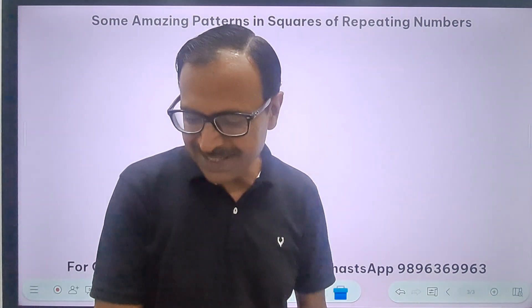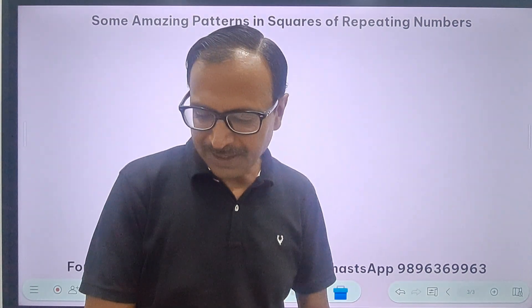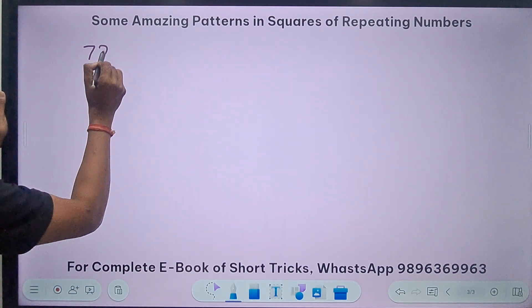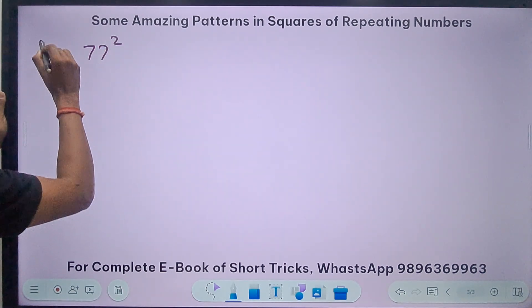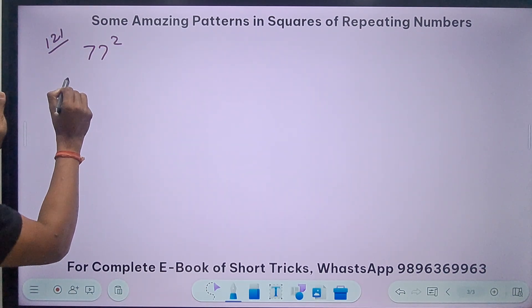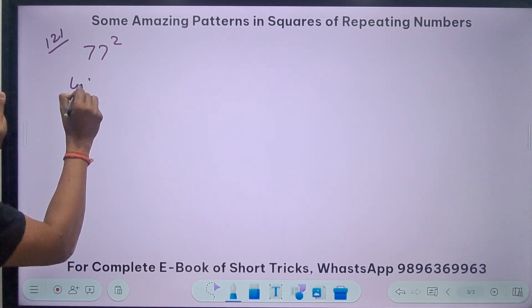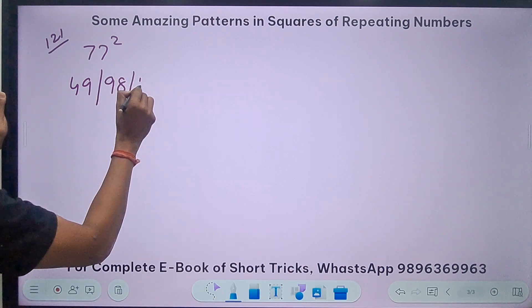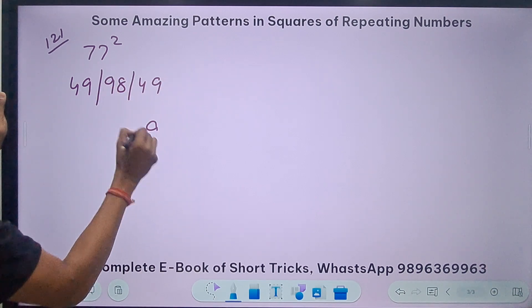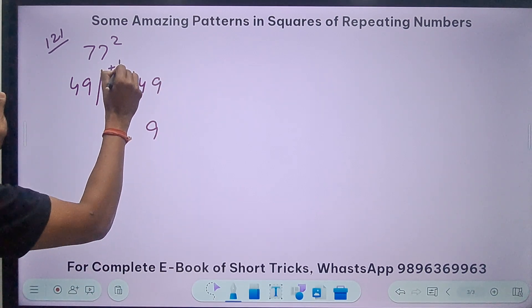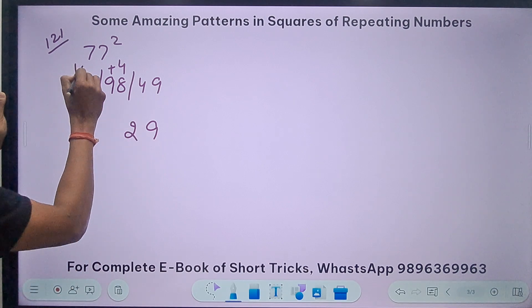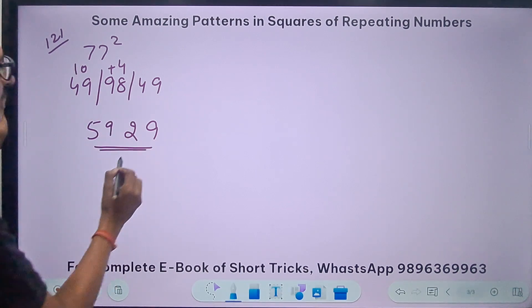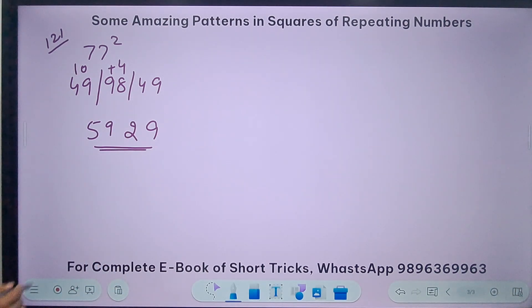For 77 squared, the 1-2-1 rule uses 7² = 49. So write 49, double it to 98, then 49 again. Starting from the right: 9 plus 4 gives 10 — write 2, carry 1; wait, 9; 9 plus 4 means write 2 carry 1; then 10 gives 59. So 77² = 5929.